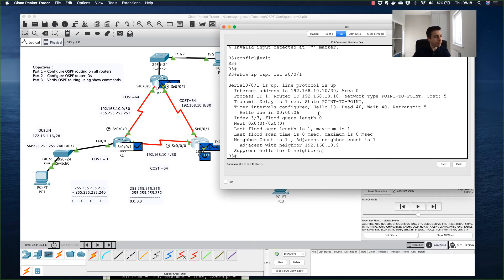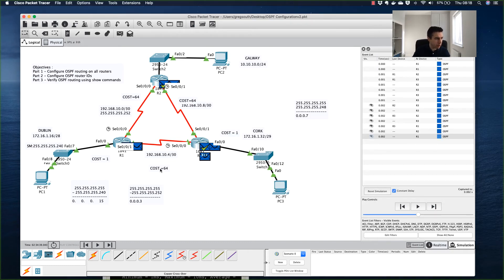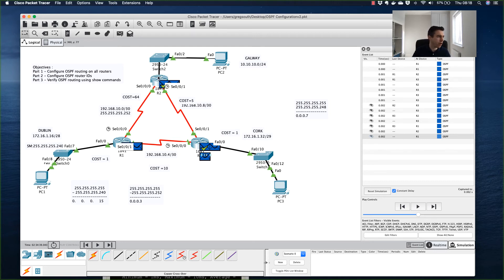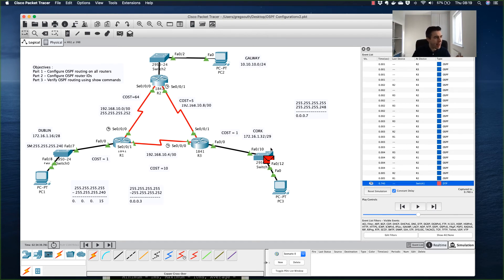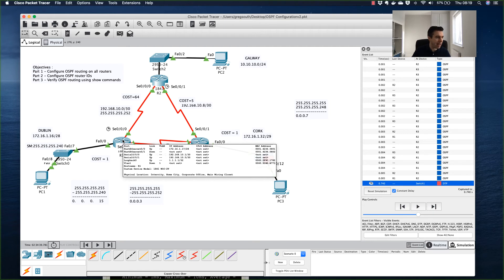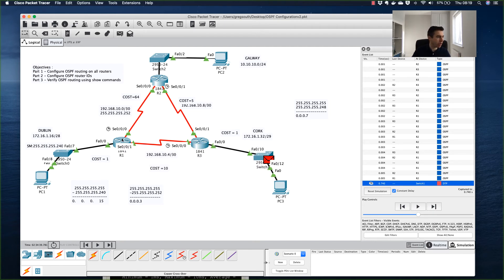Verifying on Router 3 with `show IP OSPF interface serial 0/0/1` confirms the cost is now 5. By my calculations we now have a cost of 10 across the R1-R3 link and 5 across the R3-R2 link. The total cost from Dublin (R1) to Galway via R3 is now 10 plus 5 plus 1 equals 16, which is better than the direct path cost of 65. I'll let the LSAs finish propagating by switching to real-time mode briefly.